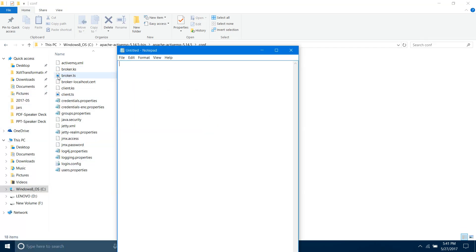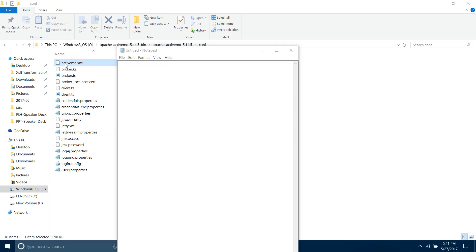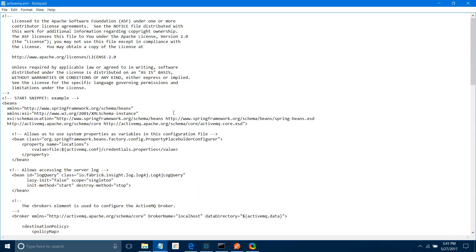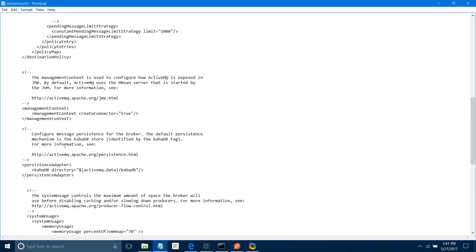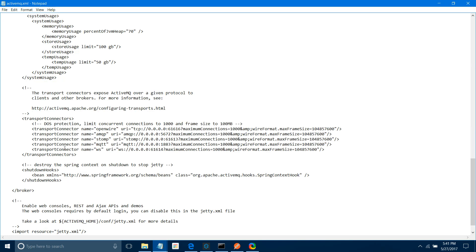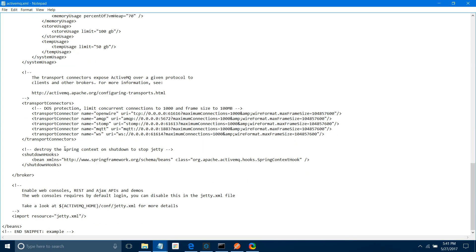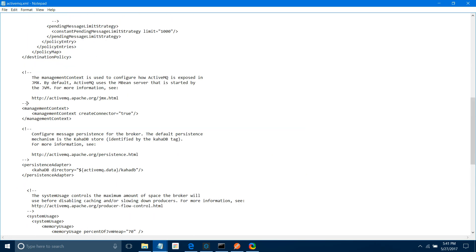Before that, make sure you do one setting: go to the conf folder and open activemq.xml in Notepad. Look for 'managementContext' and make sure 'createConnector' is set to true. By default I think it is false — so make sure it is true. If it is false, make it true.